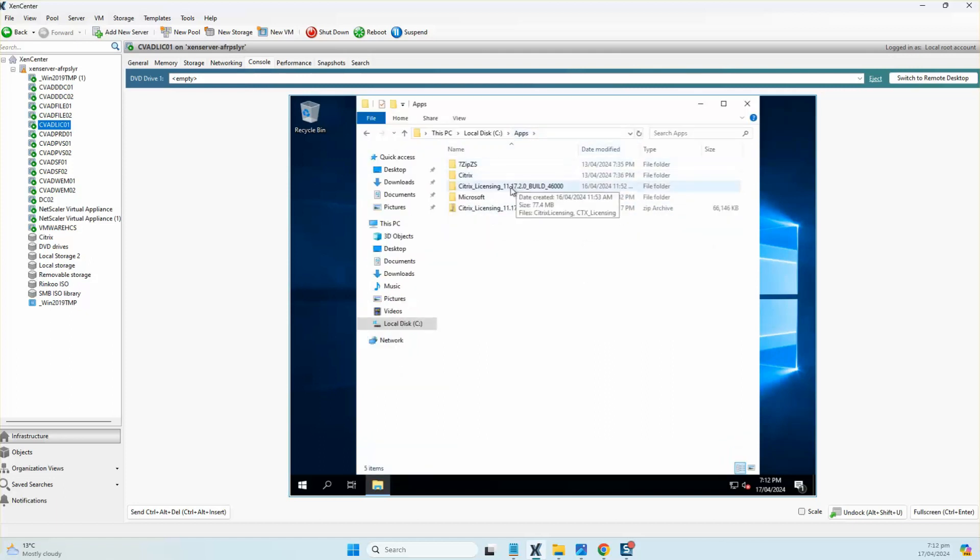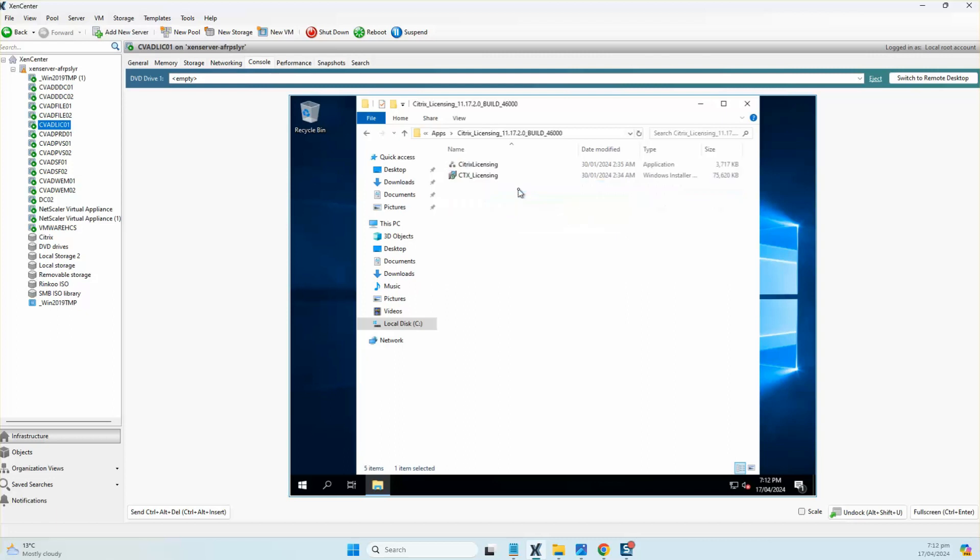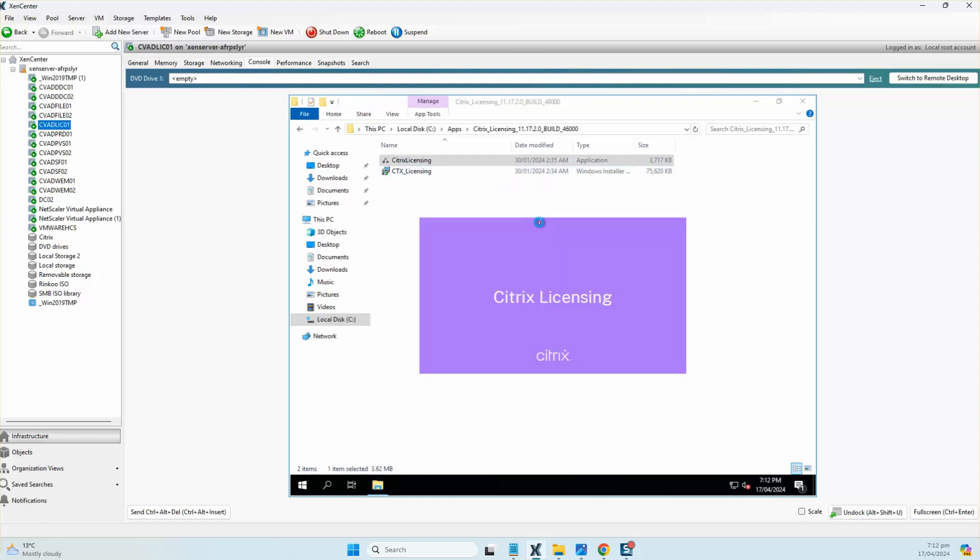As you can see, the version of CVAD that we are installing is the latest LTSR 2403 that just got released on the 15th of April. The latest version for Citrix License Server is build version 11.17.2.0 with build number 46000. I've already downloaded the MSI, so let's start off with clicking and installing the licensing role on this box.